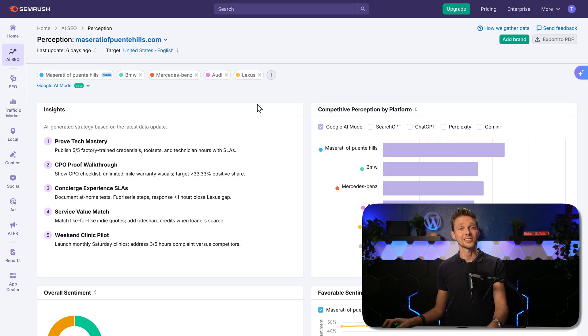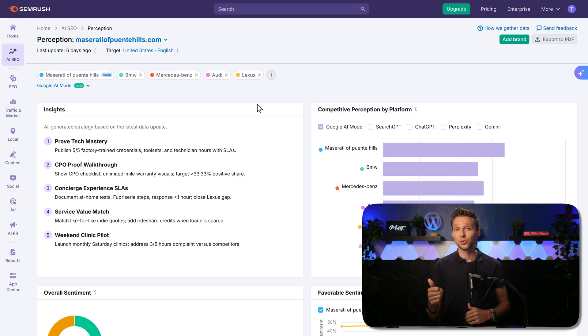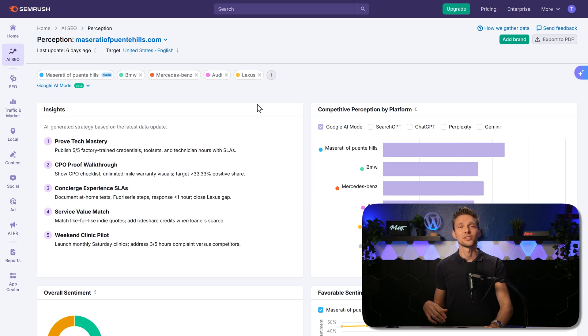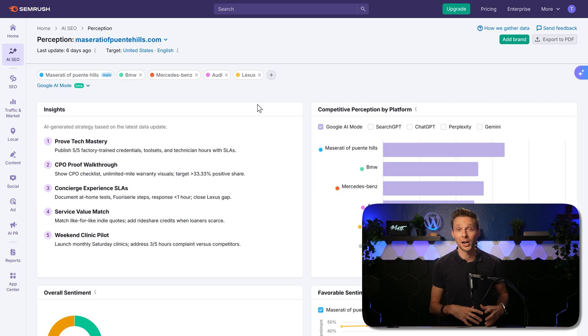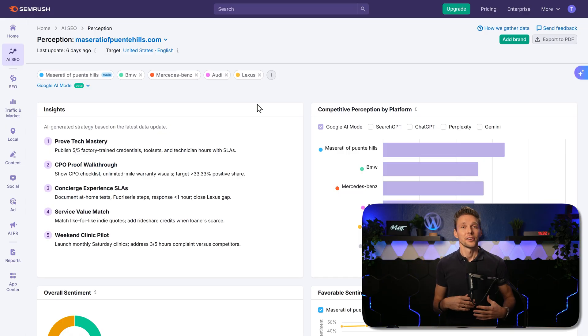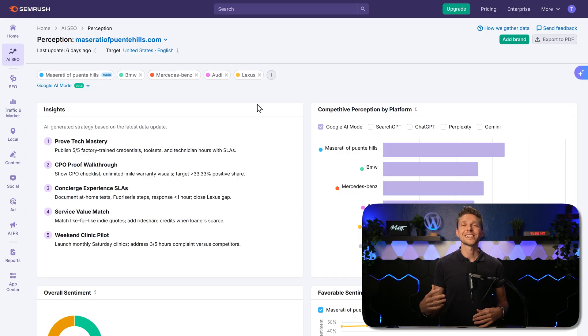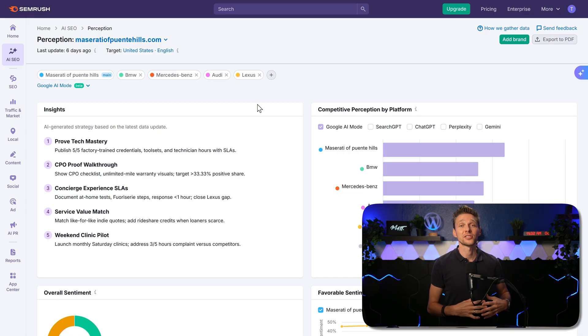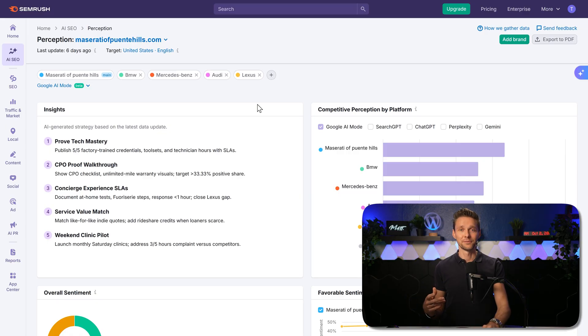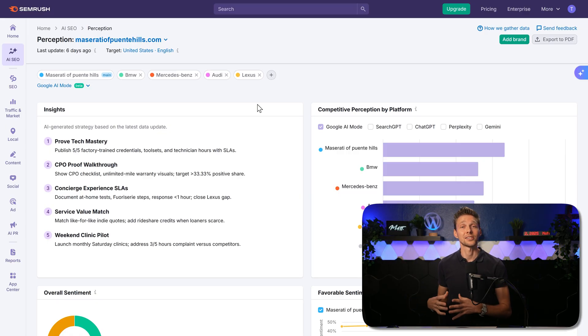Perception in AI SEO is a process by which AI models analyze our website, content, structure, and signals to understand its relevance, quality, and intent. And this will mirror how search engines like Google assess our pages. It basically involves evaluating on-page elements—titles, headings, keywords, user experience factors like readability, layout—and off-page signals like backlinks and authority.